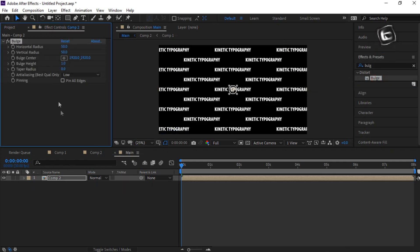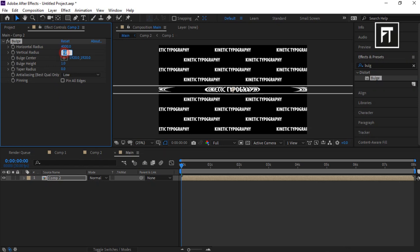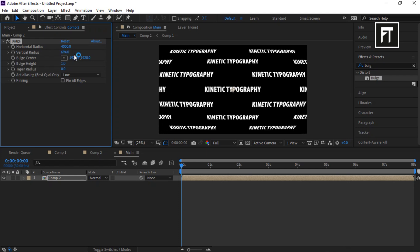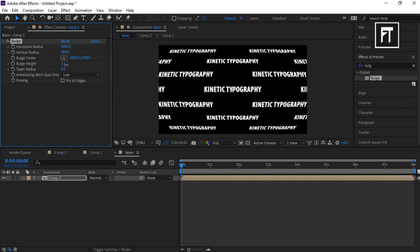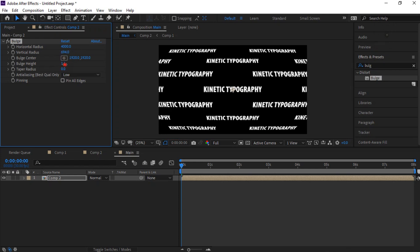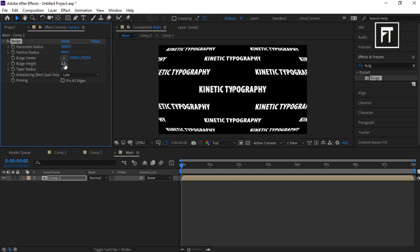Set Horizontal Radius to 4000, Vertical Radius to 694, and bulge height to 1.3. Let's adjust its center a bit.